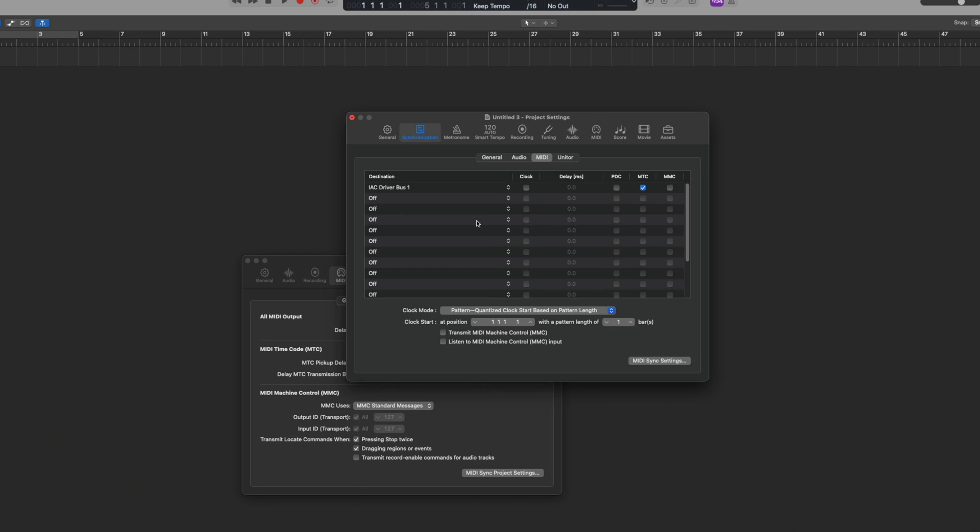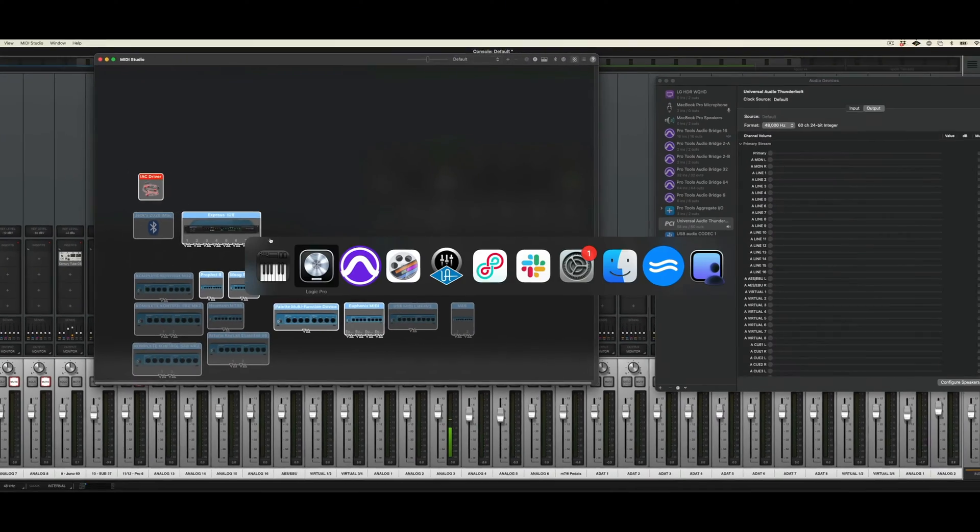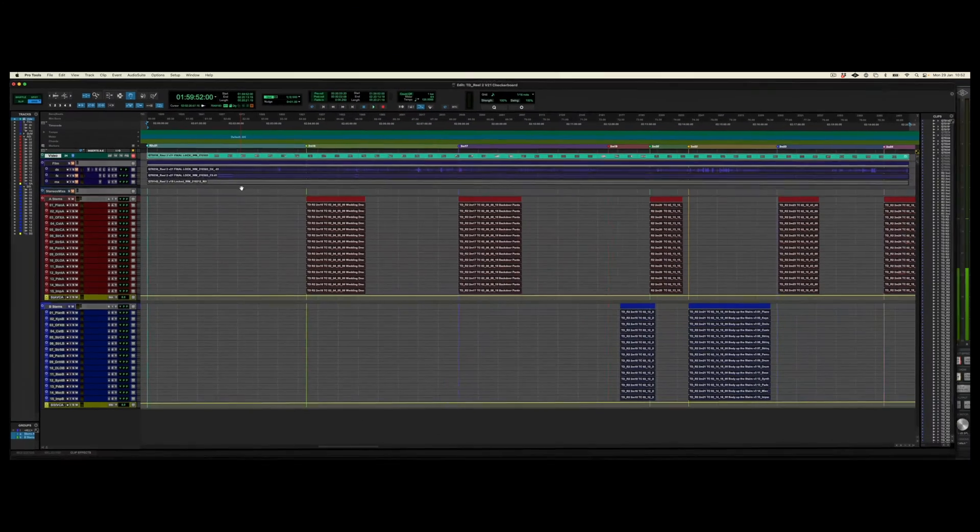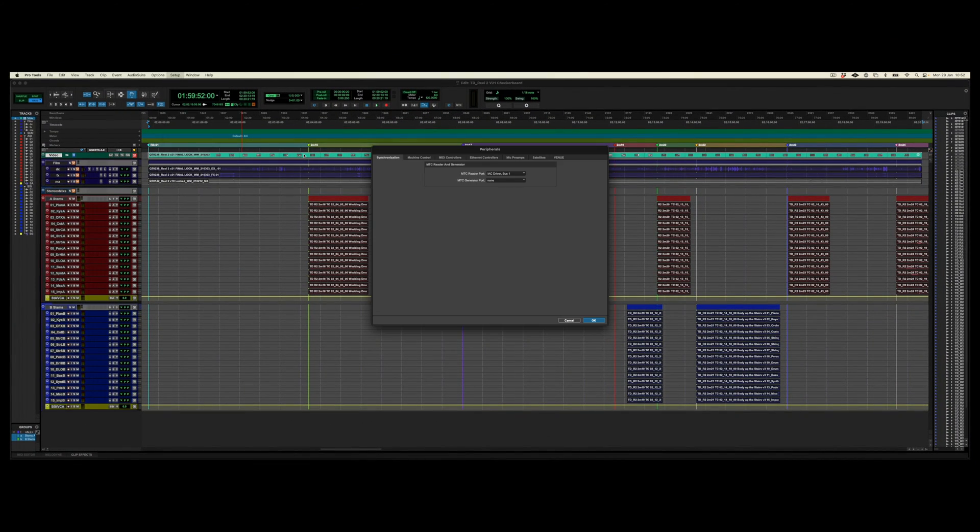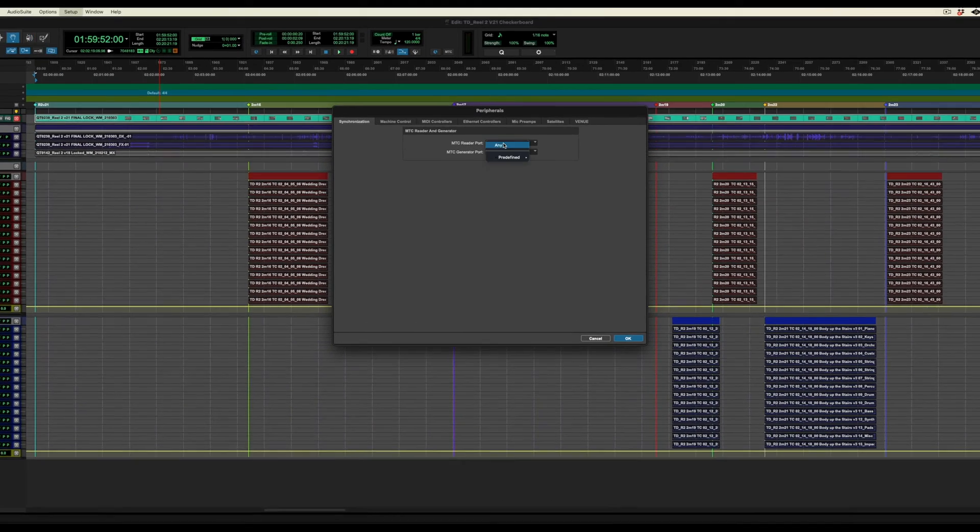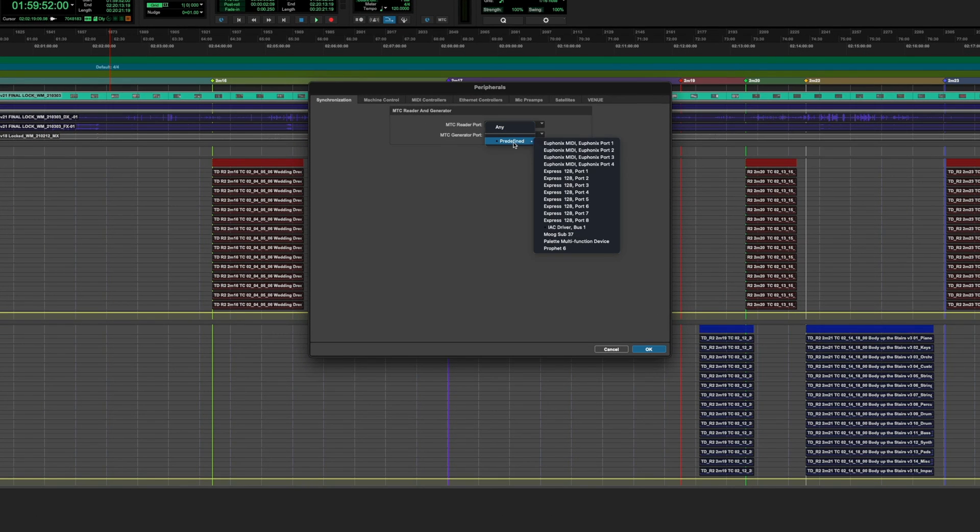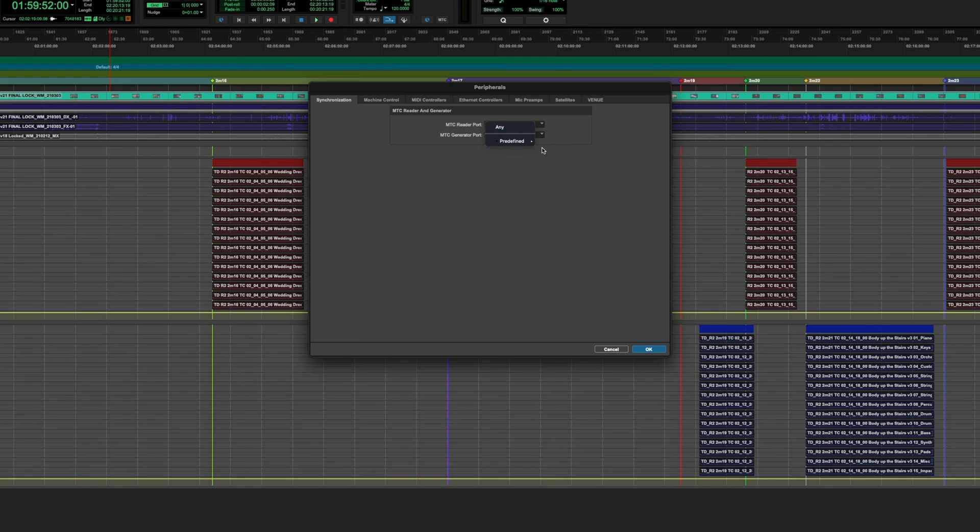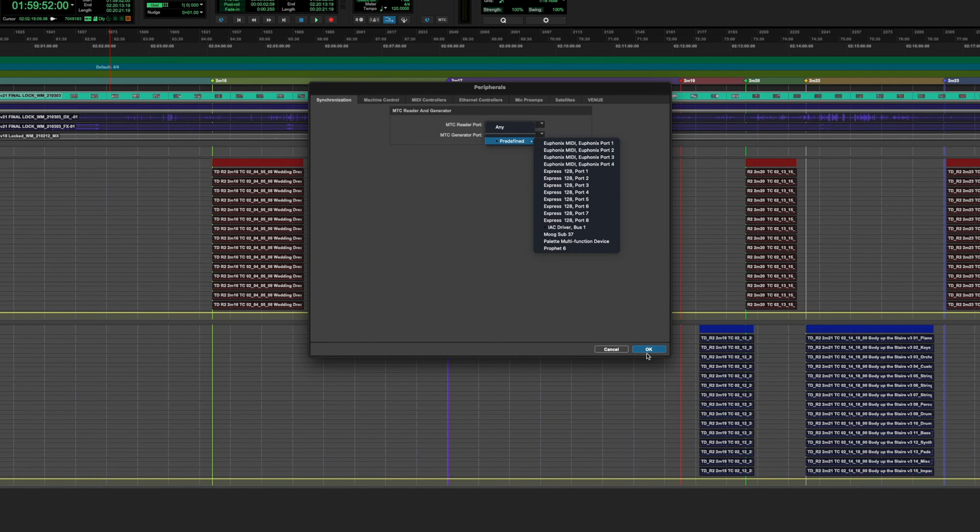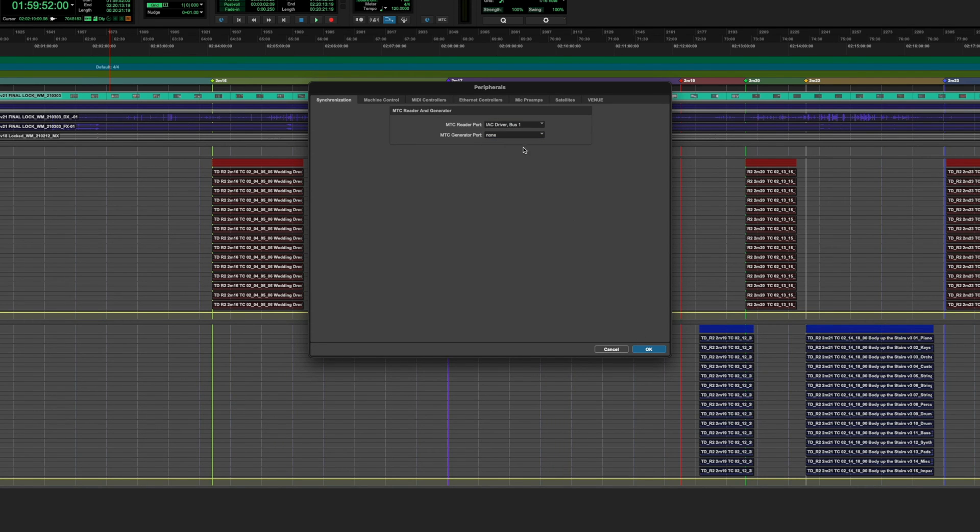The next thing that's really important is Pro Tools needs to receive this. So if we go back to Pro Tools, under the Setup options in Peripherals, under Synchronization we have the MTC Reader port, which can be accepted by any MIDI connection that is also shown in Logic. And as we can see here, there is already an IAC bus 1 driver ready for me to go, but you can choose from any predefined list. So we choose the same one that Logic is going to.